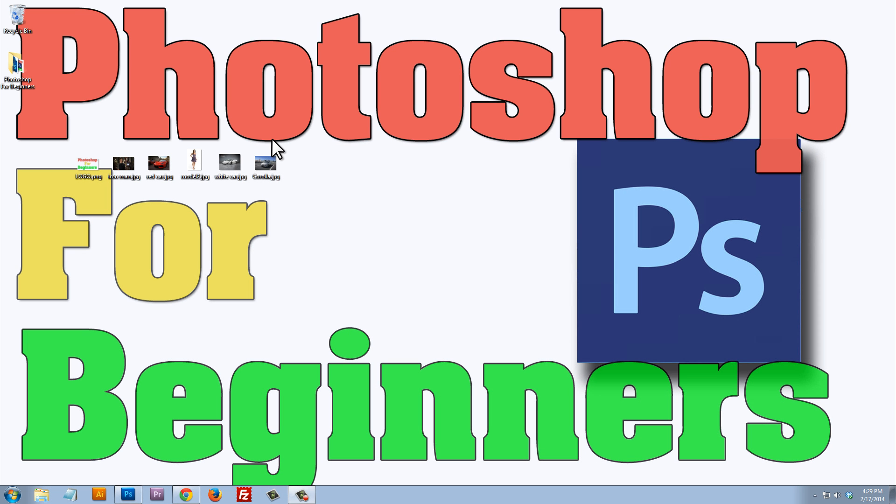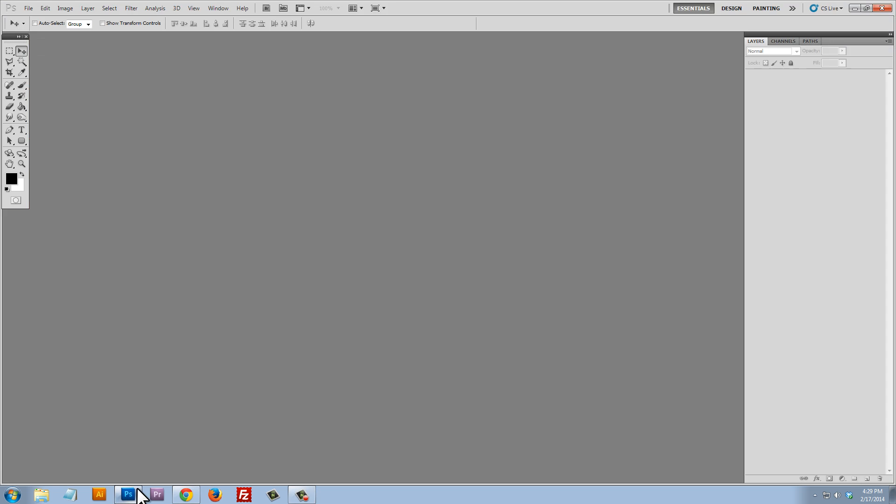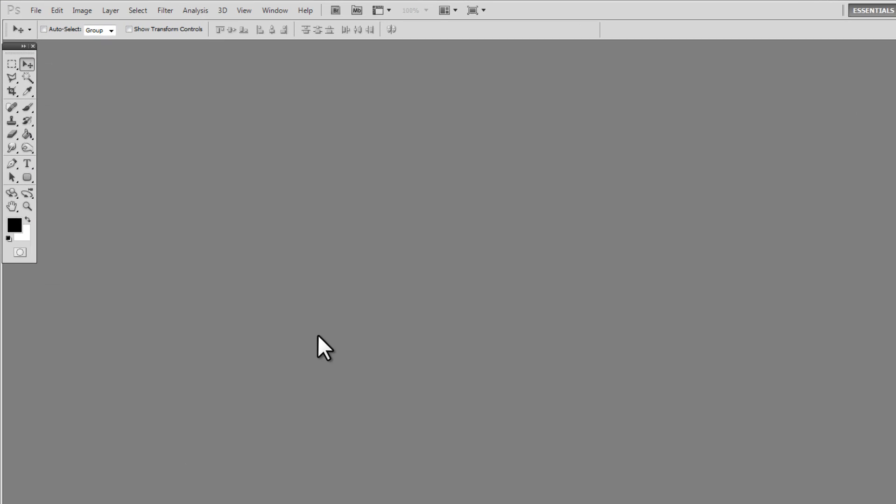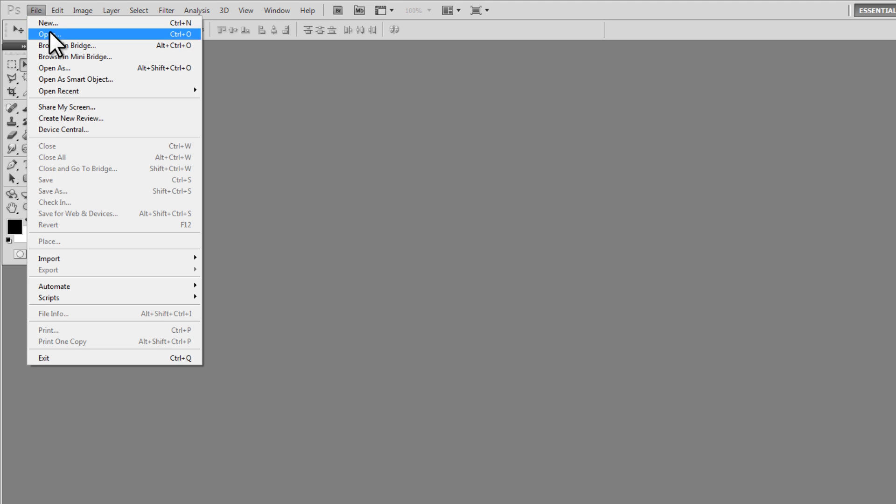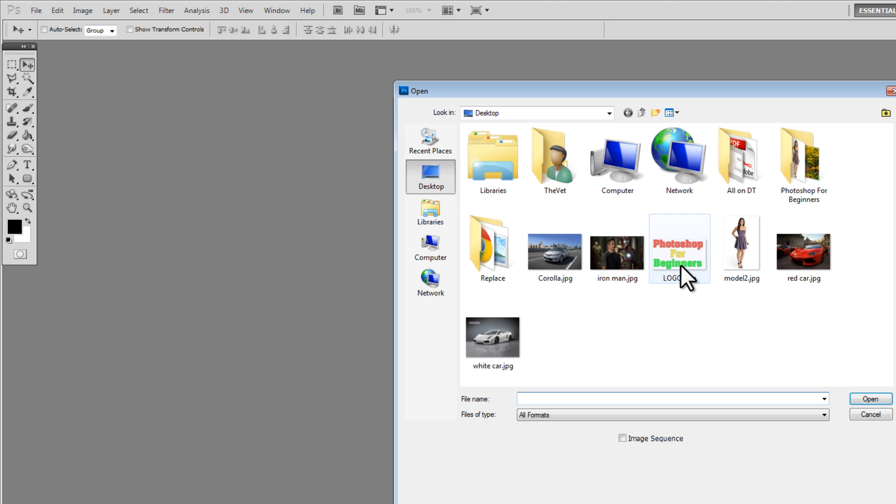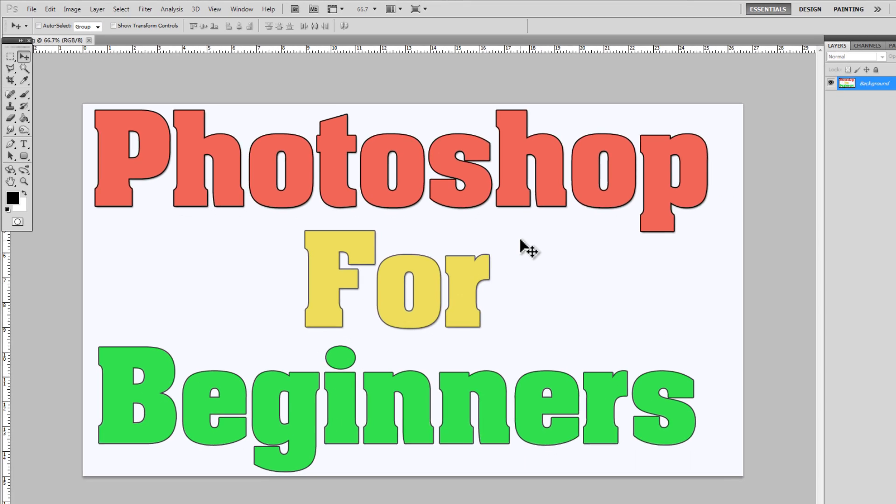So let's get started. How to create a watermark file, also known as a graphic overlay. So I'm just going to launch Photoshop and I'm going to file open and here is my logo. And if I open up my logo,